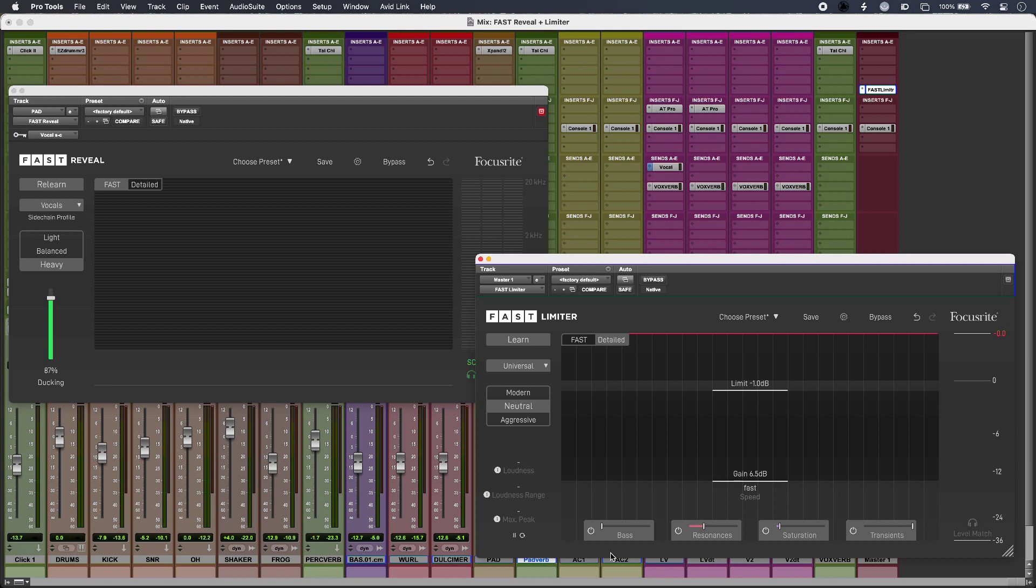Hi, this is Luke for Production Expert and today I'm going to improve clarity and set the loudness of my mix with Focusrite Fast Reveal and Fast Limiter.